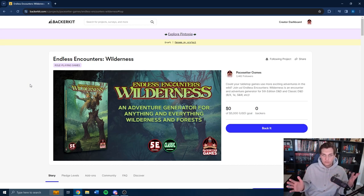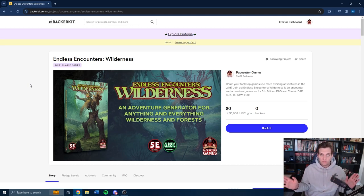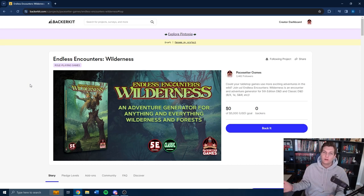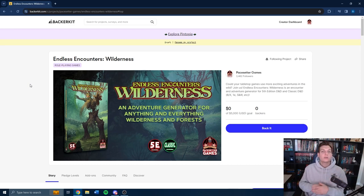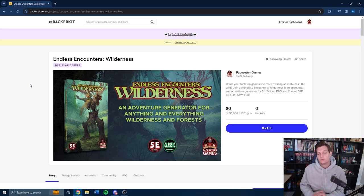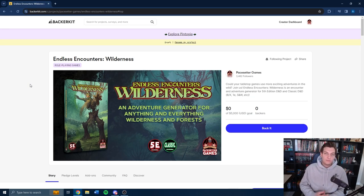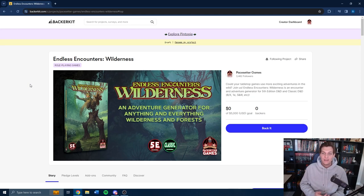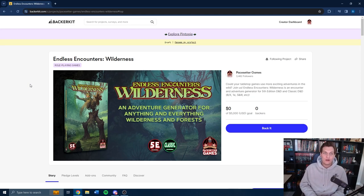So as always, just remember, this is just the launch of the book. The book will just live forever on our website, on DriveThruRPG. You can come visit us at conventions and pick up the book once it is actually created. So yeah, this isn't the end-all be-all of Endless Encounters Wilderness, but we certainly want to have a strong launch and have a great campaign.